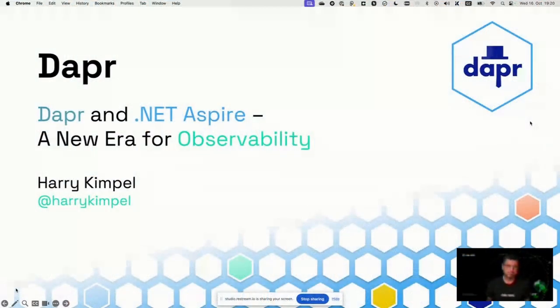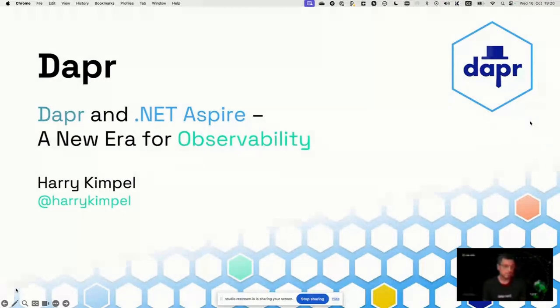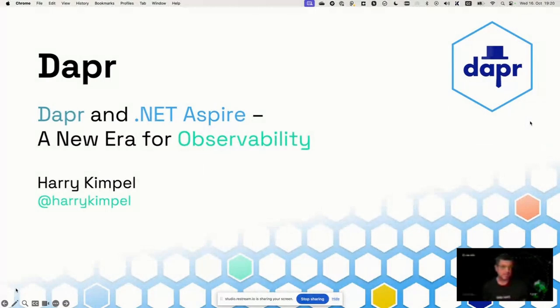Hello, and welcome to my session on Dapper and .NET Aspire, a new era for observability. I'm excited to be part of this event, and let's get started.